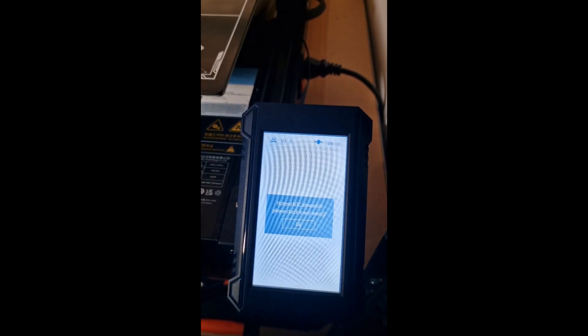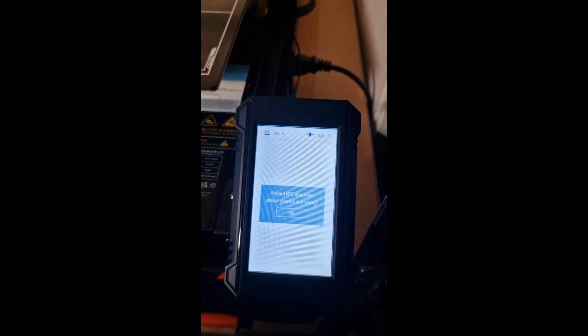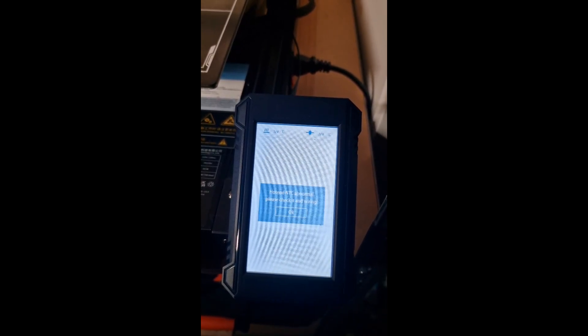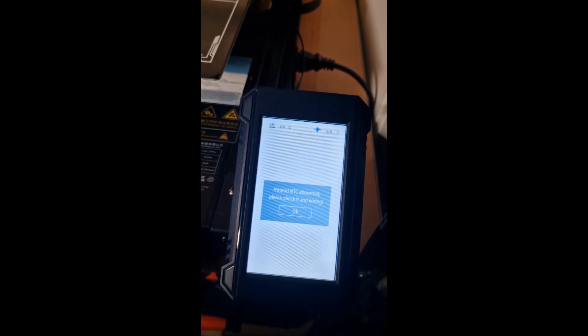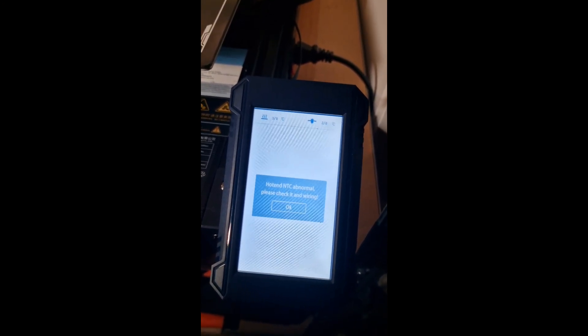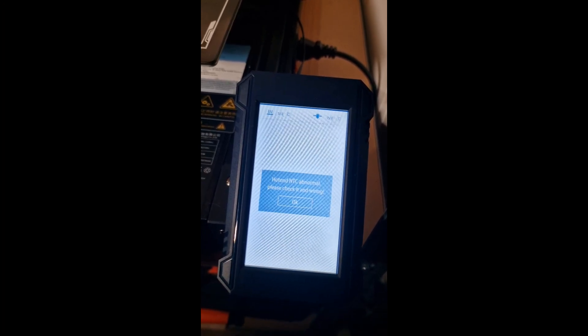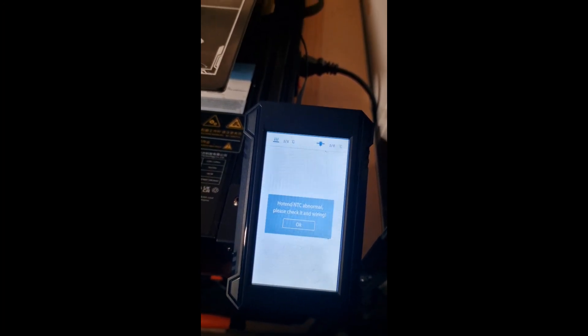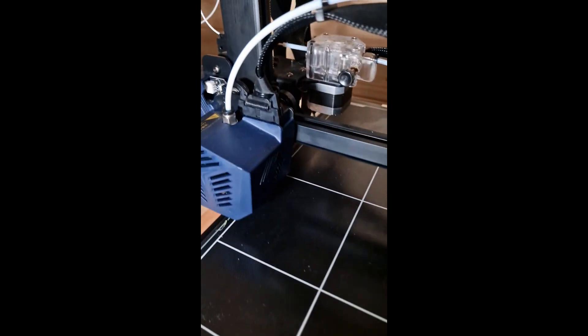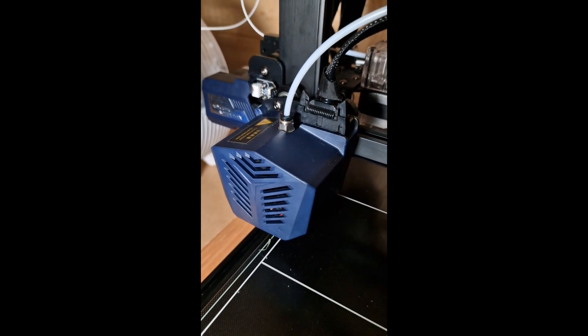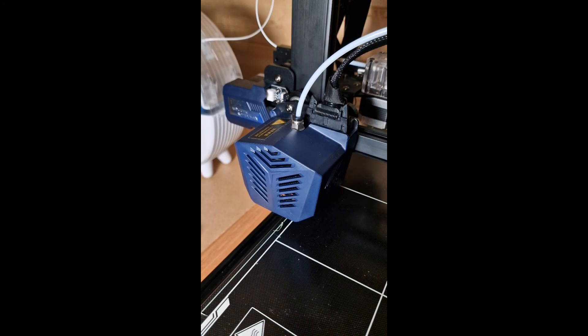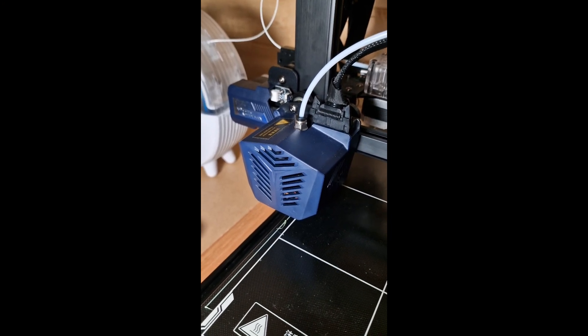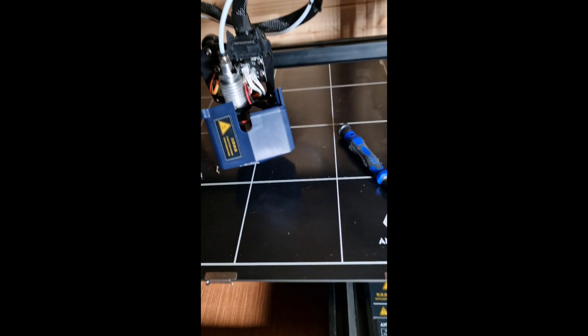Okay, so Phil from 3DP UK here. After a year of having the Anycubic Cobra Max, I have the hotend NTC abnormal error, so need to check the wiring. I'm taking it that this is the culprit over here, so we're going to run a few little checks.